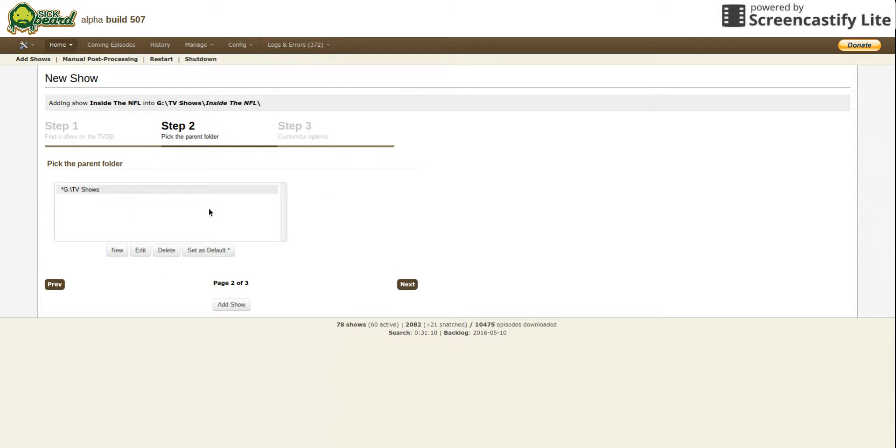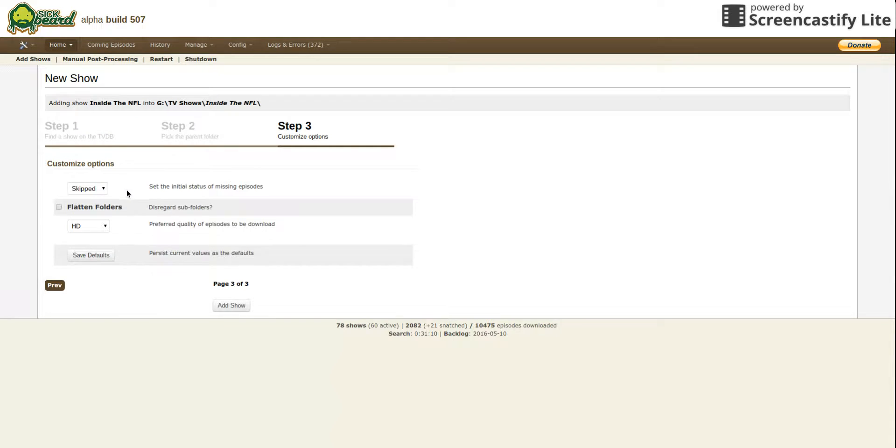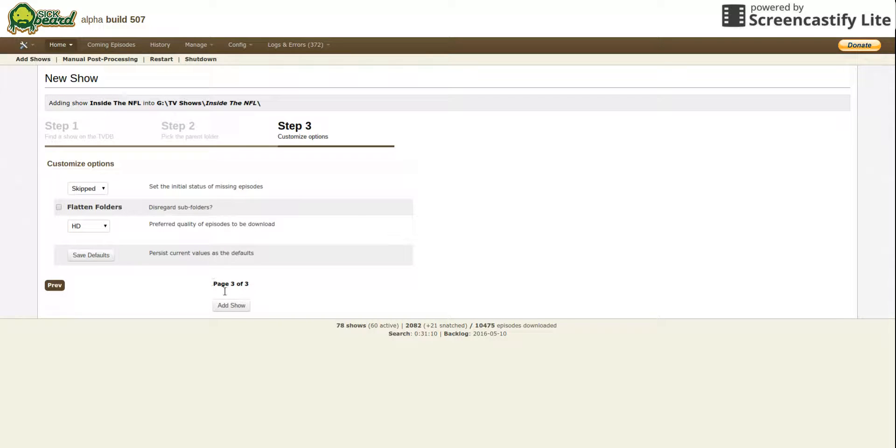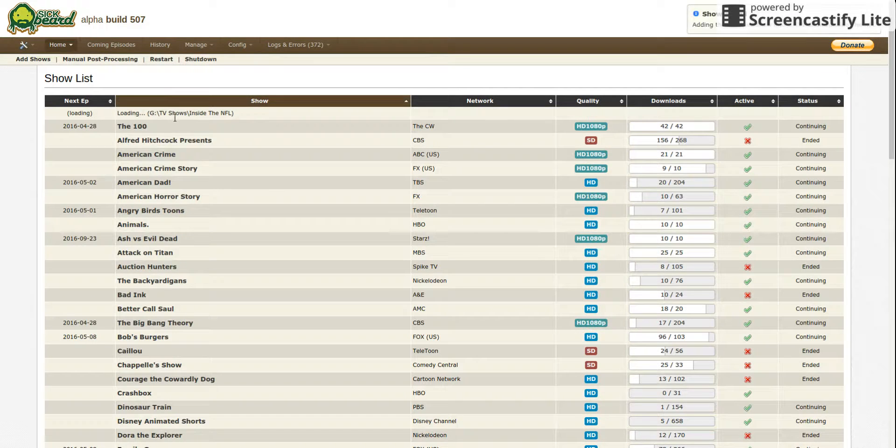Hit next and these are your options. You don't mess with any of this. This is if you want the past episodes. I don't, so this is a show that is just for example.